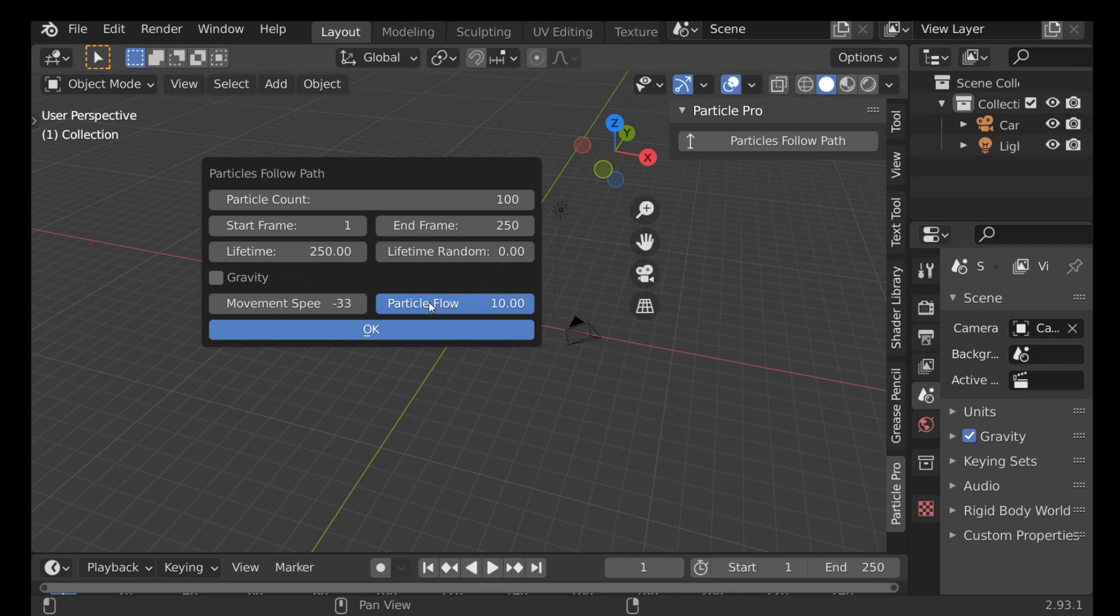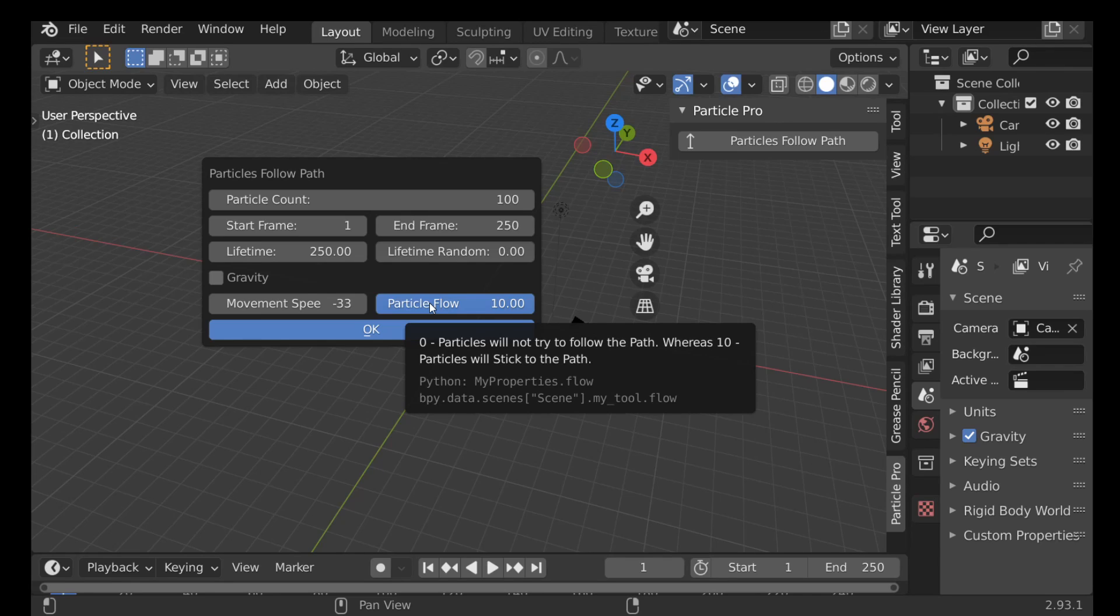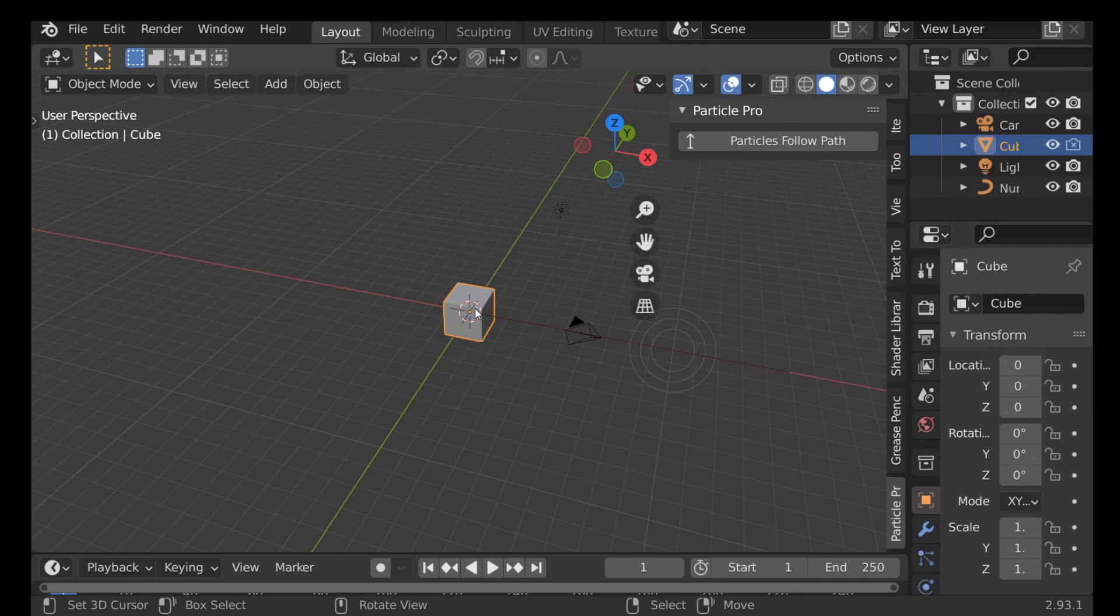And finally for the particle flow, we can see here at zero the particles will not try and follow the path, whereas at 10 the particles will stick to the path. So again, play around with this value if you want. Go ahead and click OK.